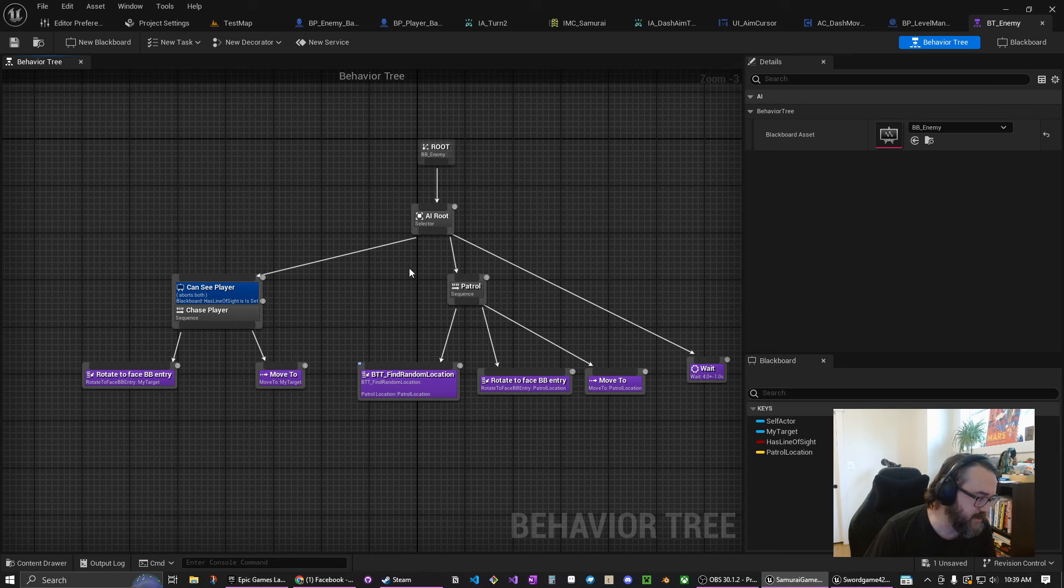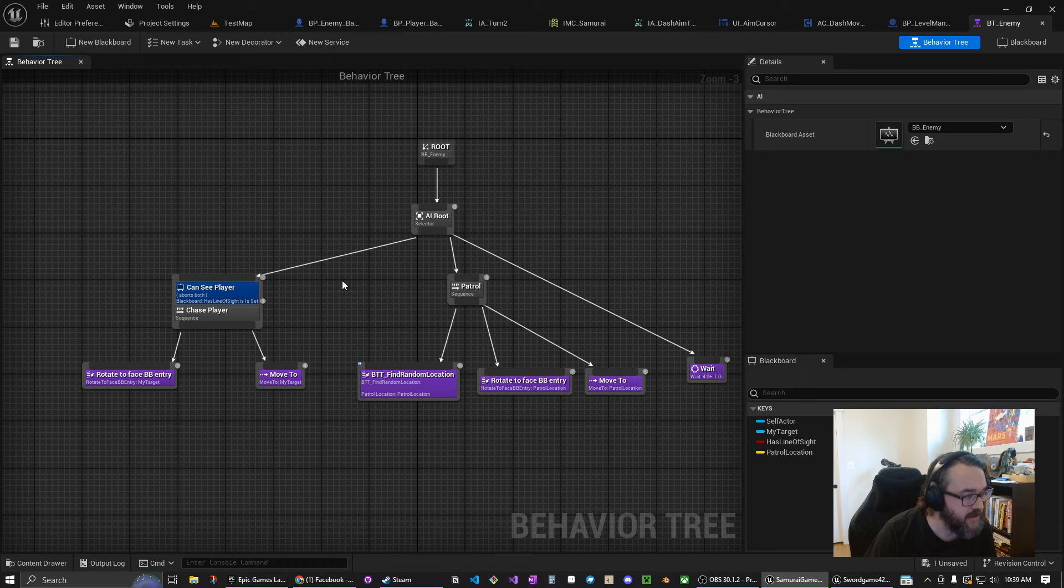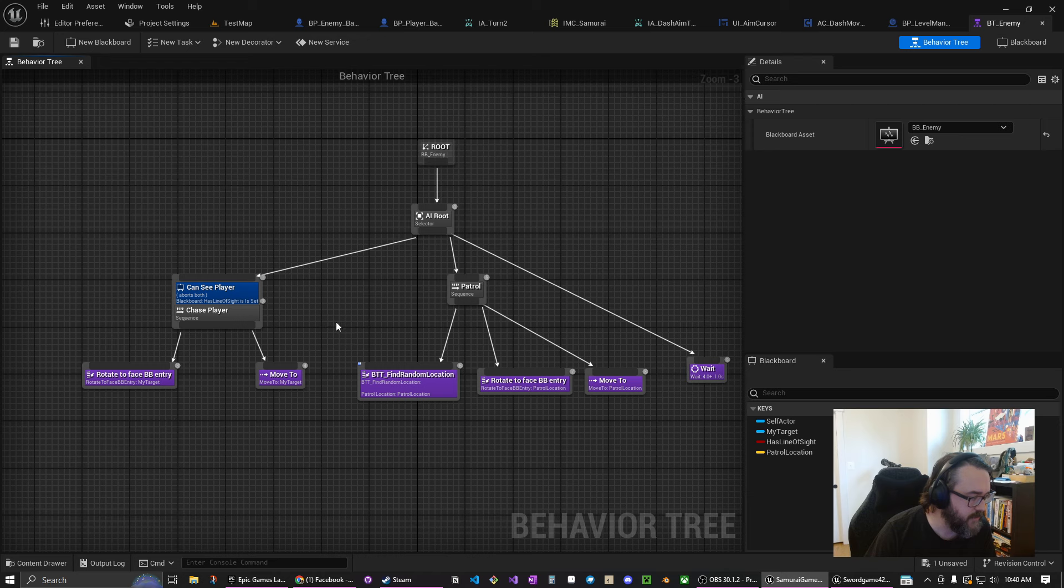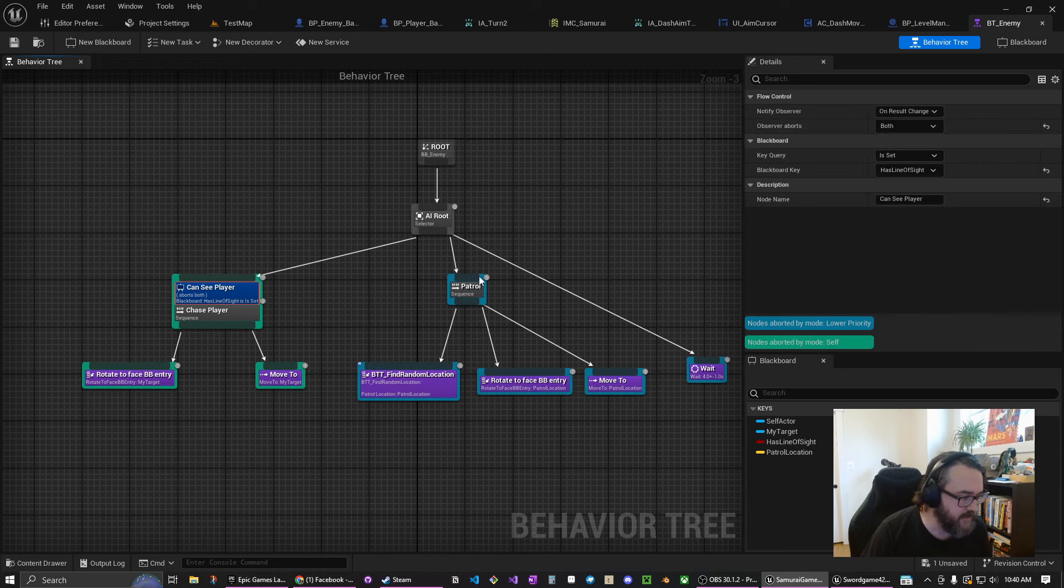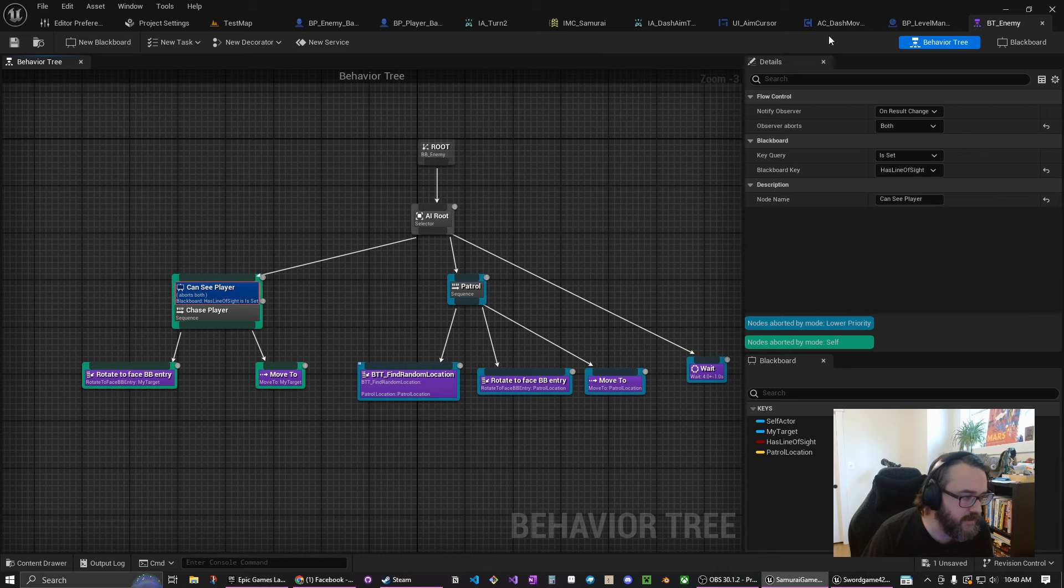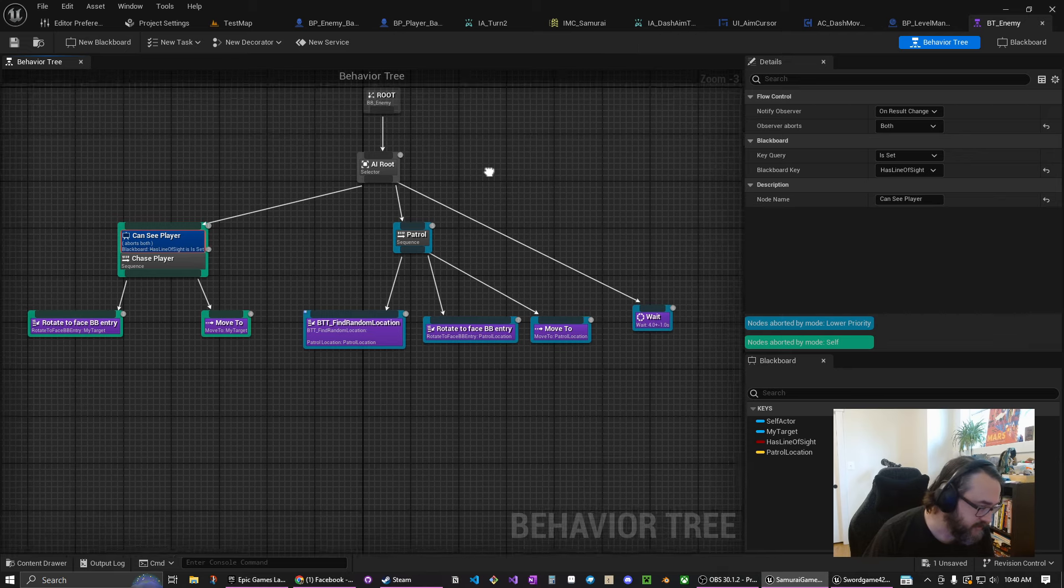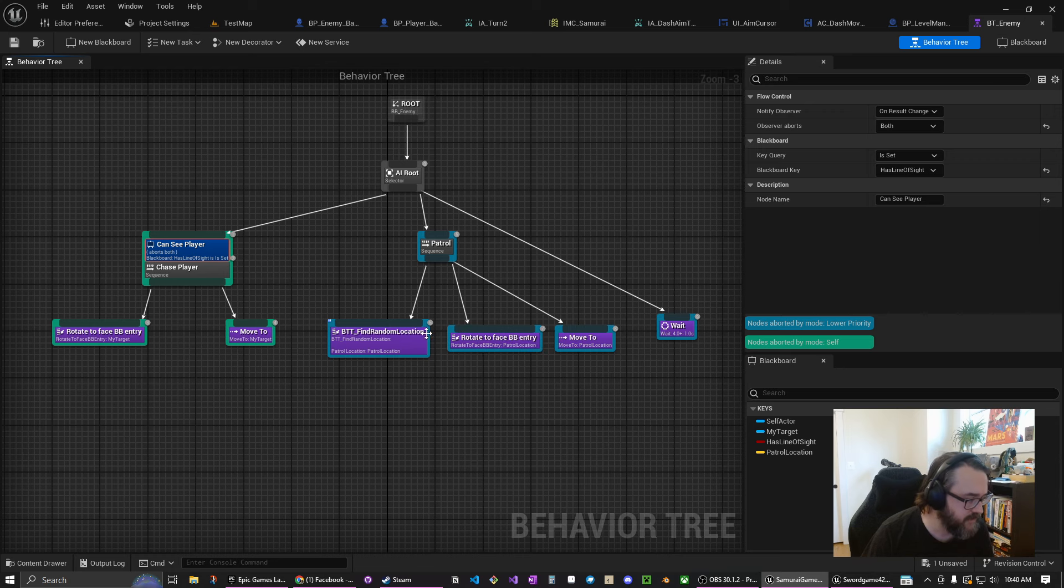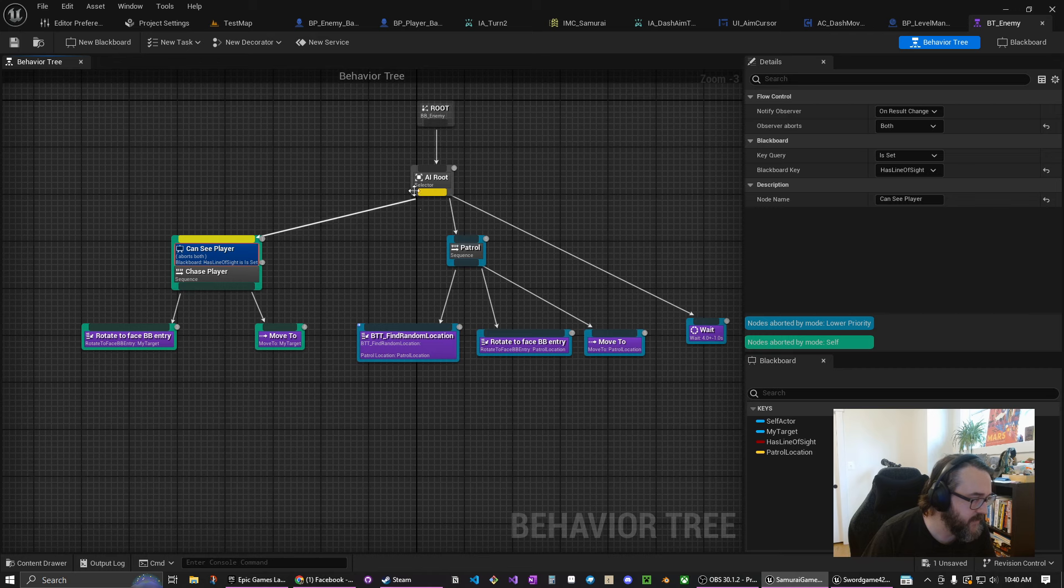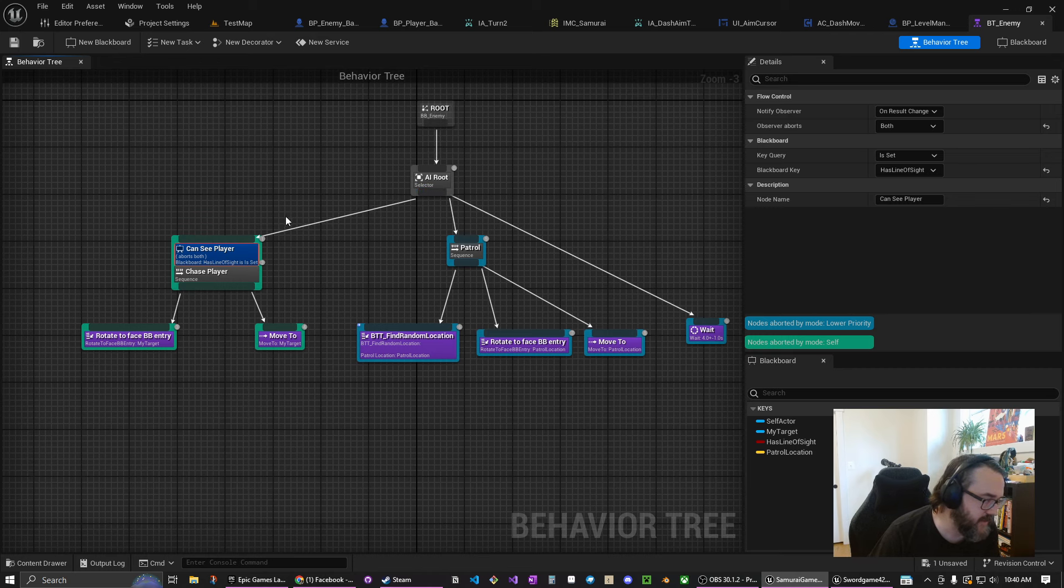Right now they just chase or randomly run around and they do more randomly run around than anything so this all needs to be tweaked. It is pretty cool and it has this thing to determine whether they can see the enemy or whether they can see the player. Which is probably why they're constantly just finding a new patrol point because the line of sight I feel like is not super great.